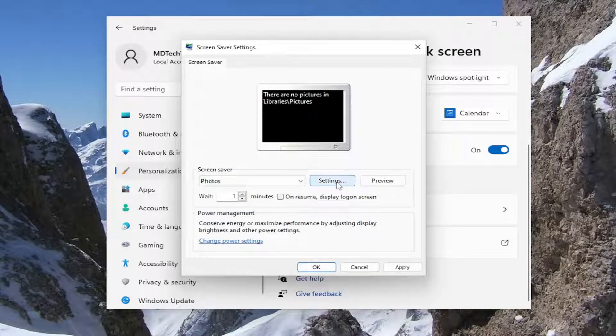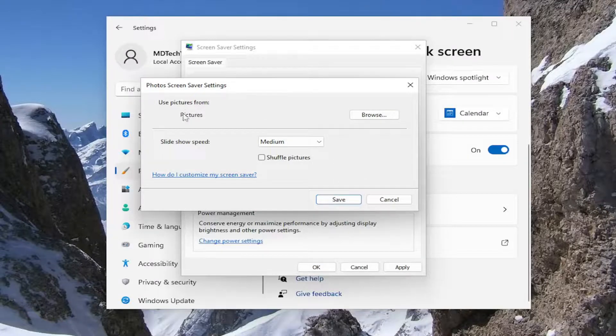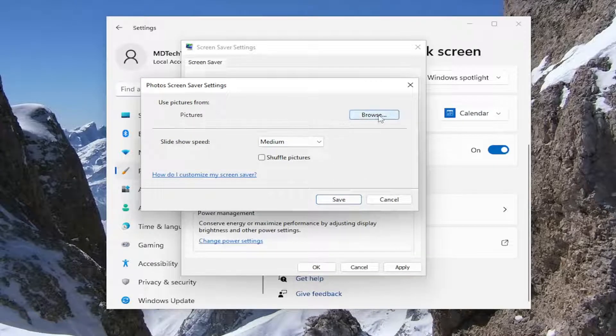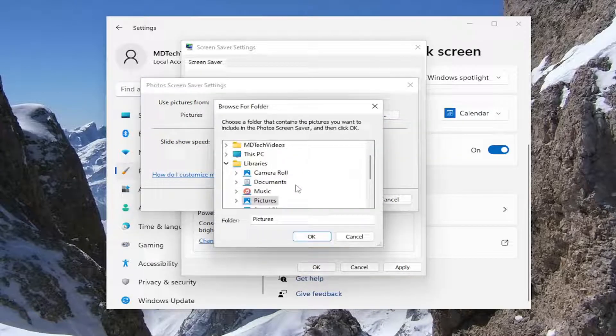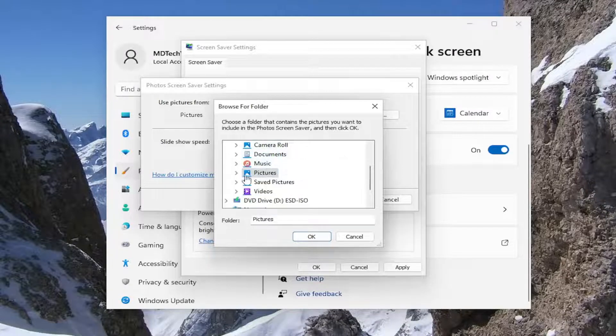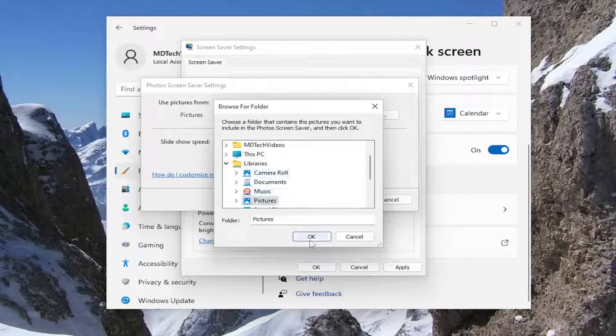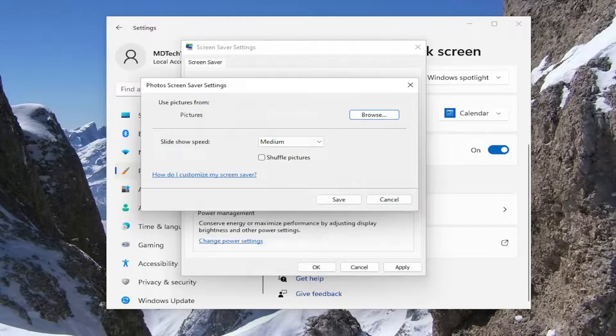You can select the Settings button. Under 'Use pictures from,' select the Browse button. If you wanted to have them in your Pictures folder, you can. Otherwise, if you had a different folder directory you wanted to select from, you can do that as well.